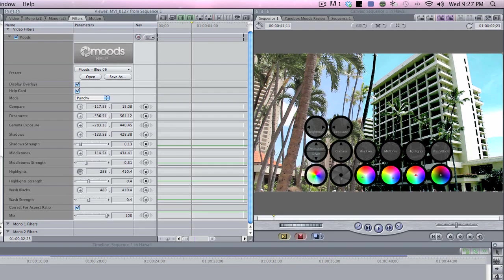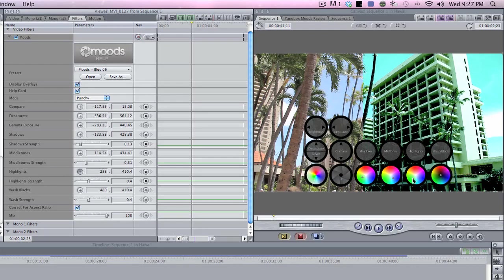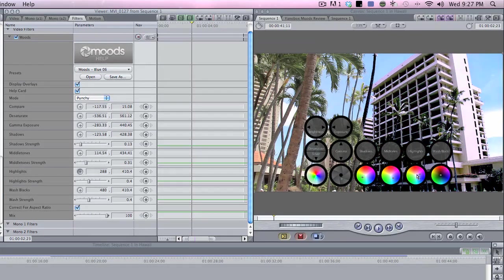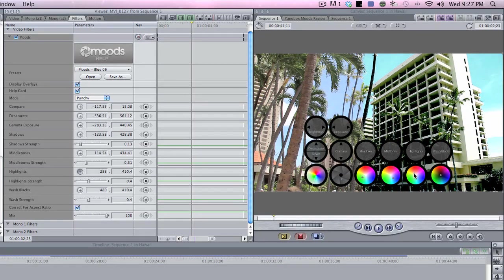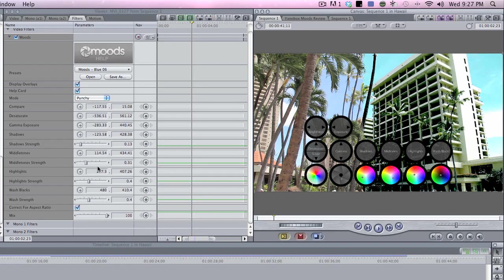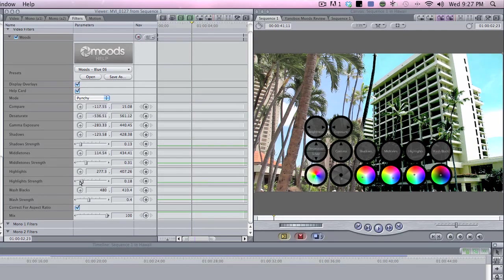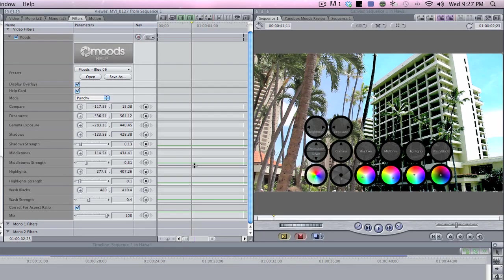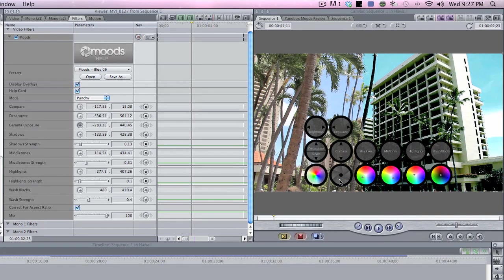Highlights, the same thing. Right now it's in the center. I'm going to bring it down for more green. I'm going to bring it over to the yellow just a little bit. And I'm going to bring down the highlights because it's a little bit overexposed. So I'm going to go back to my gamma exposure and bring it for exposure down just a little bit.